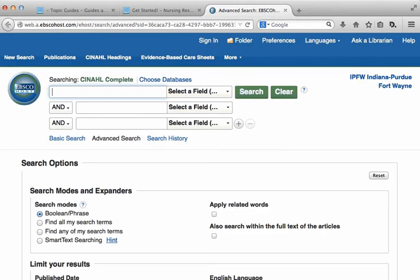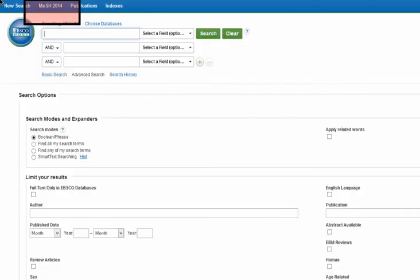To search using subject headings, you have to use a different part of the database. In CINAHL, subject headings are called CINAHL headings, and the search for them is located at the top of the database page on the blue bar. Subject headings in MEDLINE are called MeSH and are also located at the top of the database page in the blue bar.